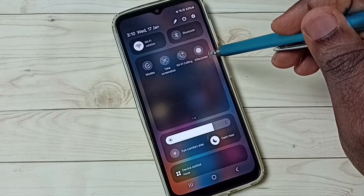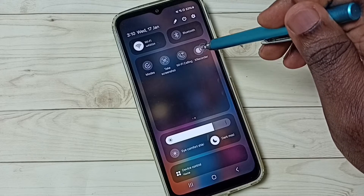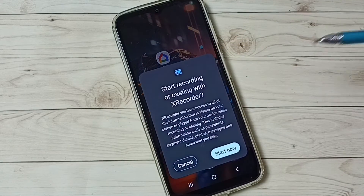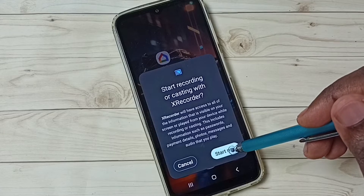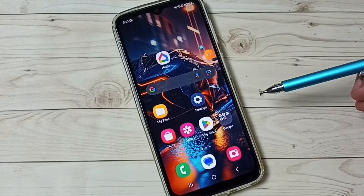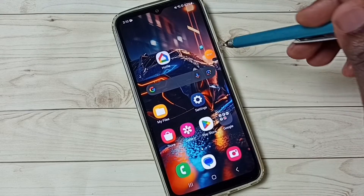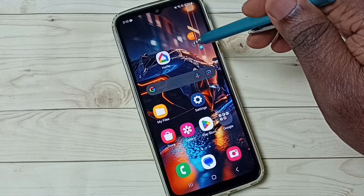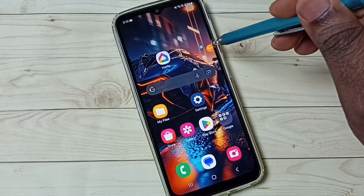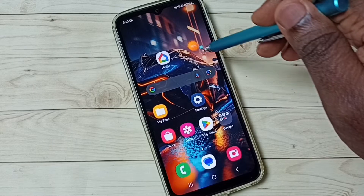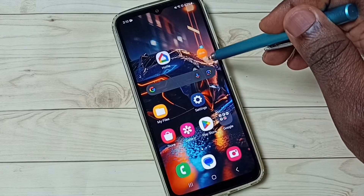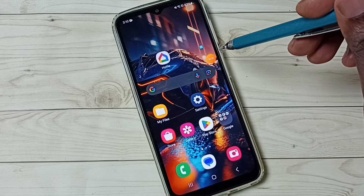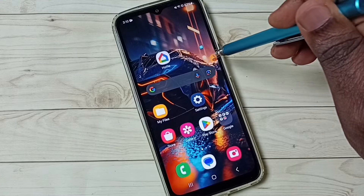Let me start recording. Tap on this button, then tap on start now. You can see recording has started. Here you can see one magic button, and using this button we can control the recording.